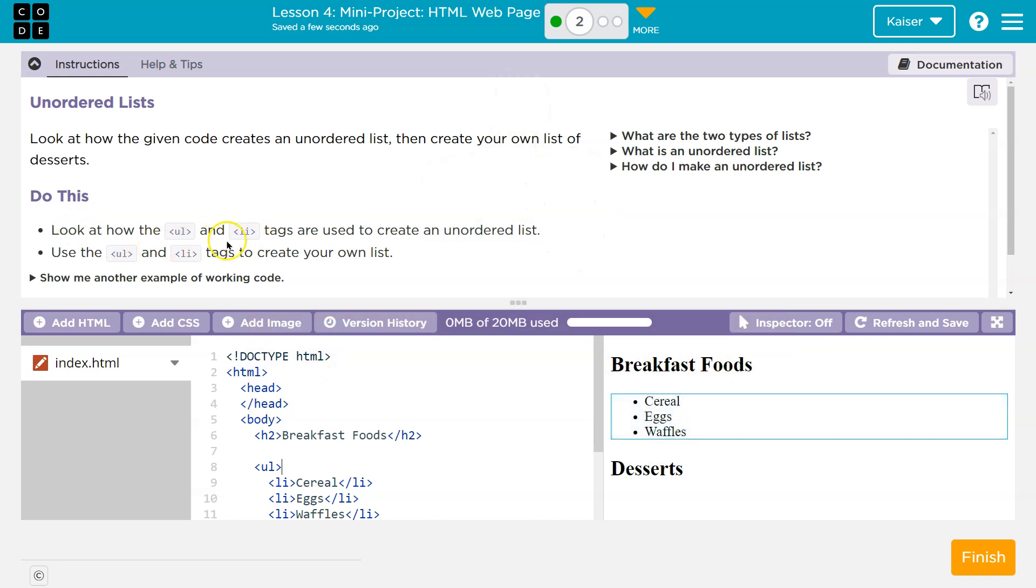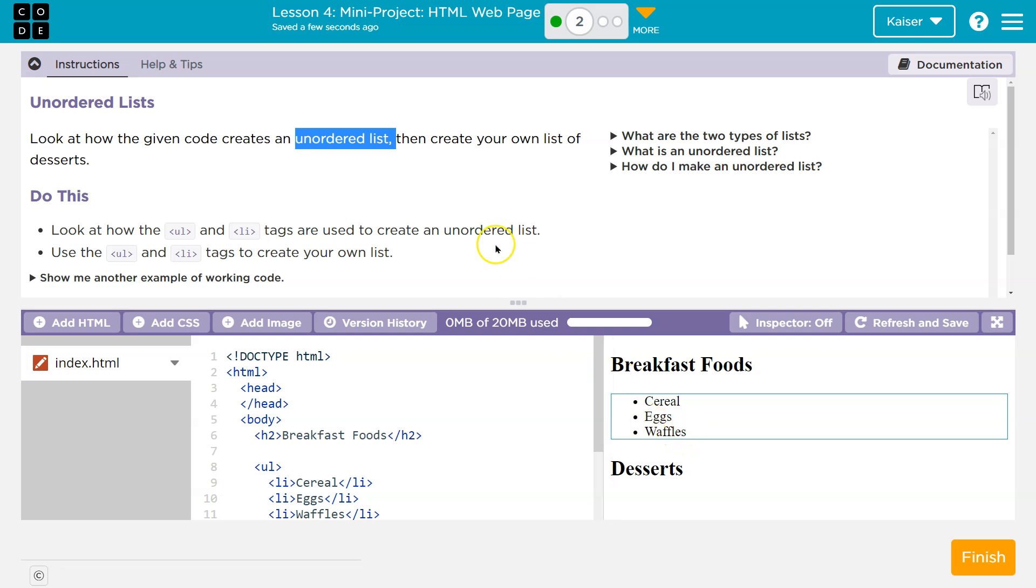So they already have stuff here. Look how the UL - which by the way - did they tell us? Look at how the given code creates an unordered list. Now, when you hear unordered list in HTML, you need to think bullet points.